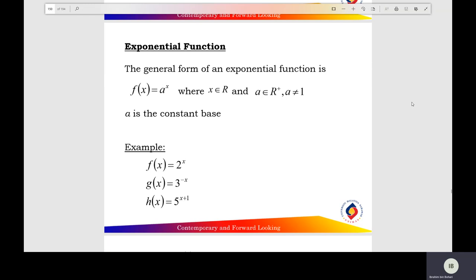The general form of the exponential function is f(x) equals a to the x power, where a is the constant base. Here are examples of the exponential function: f(x) equals 2 to the x power; g(x) equals 3 raised to the negative x; and h(x) equals 5 raised to the x plus 1.